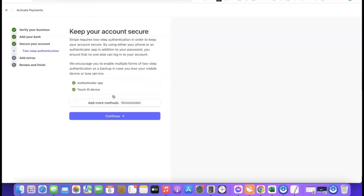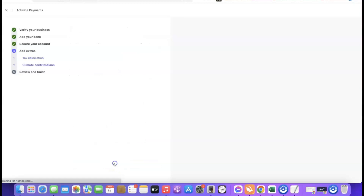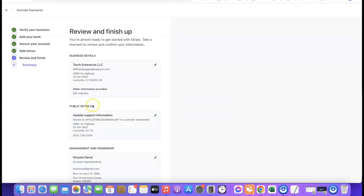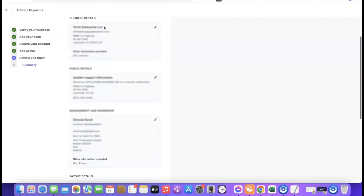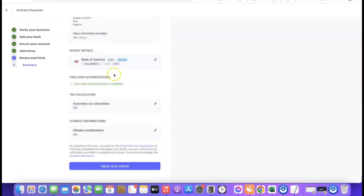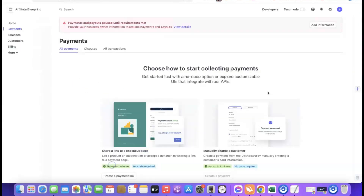Stripe will prompt you to secure your account by adding an authenticator app. Make sure you add an authenticator app so you can use the generated code to log in securely each time. Once done, click Continue. You can skip any optional prompts or click 'No thanks.' Then scroll down and review all your business details — if everything looks correct, scroll down and click 'Agree and Submit.'